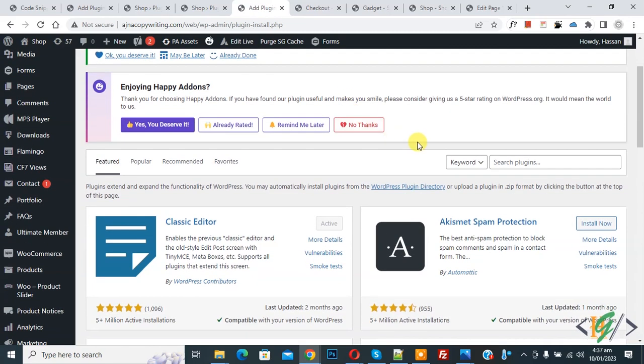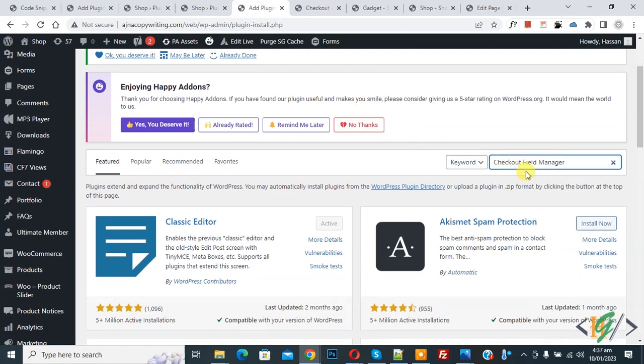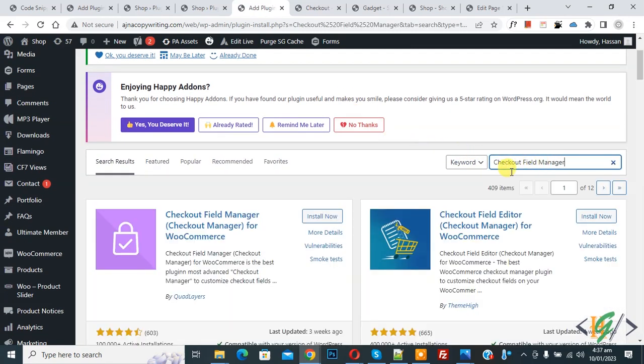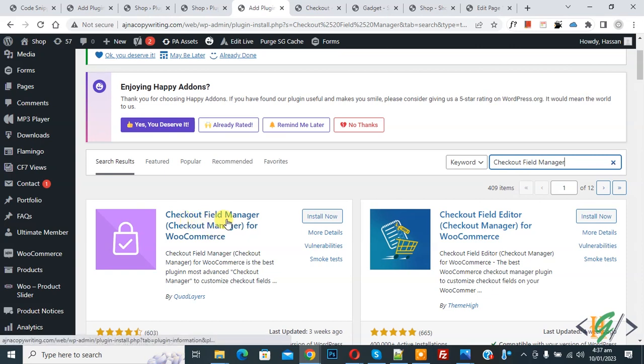Then in search plugin, write checkout field manager. So this is plugin checkout field manager, checkout manager for WooCommerce. So click on install now.